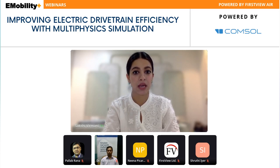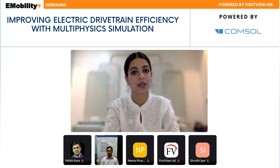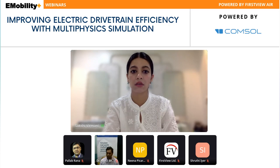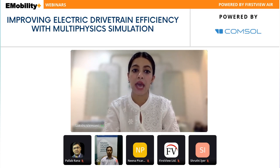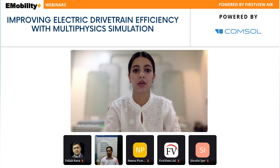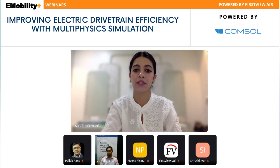After the presentation, we will have a question and answer session where you can ask questions for our speaker. Attendees can post their questions in the Q&A chat box on their screens, and our speaker will take them up at the end of the session. Before beginning, I would request my team to play a commercial video from COMSOL.